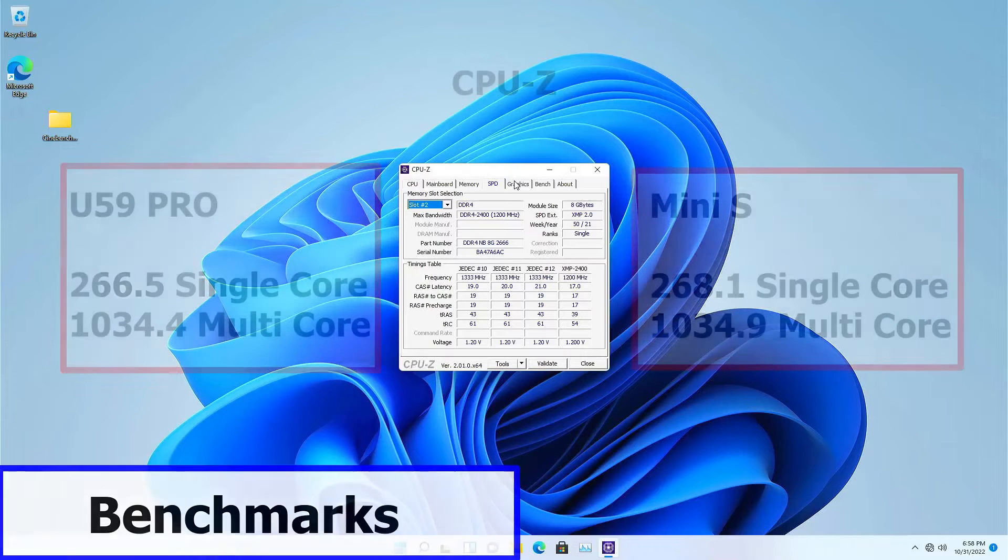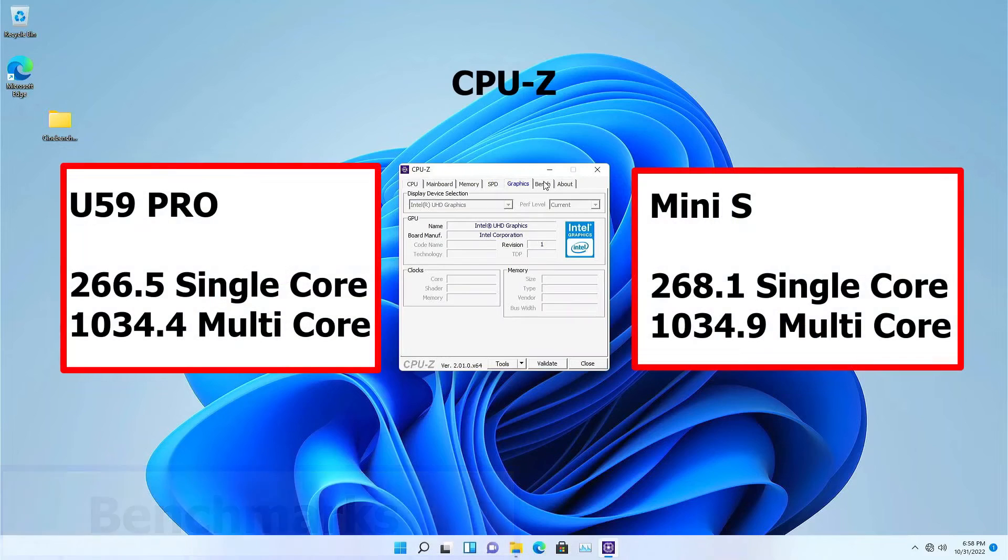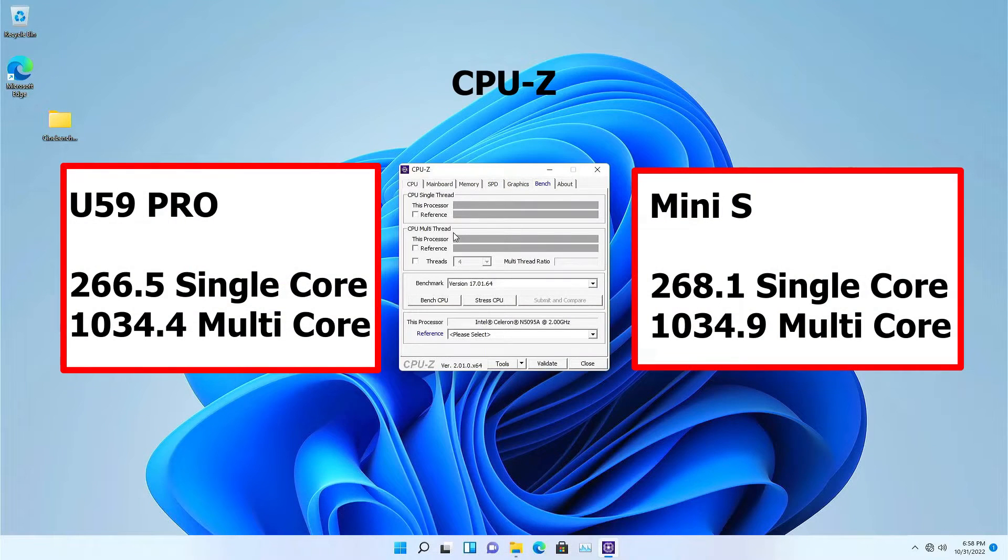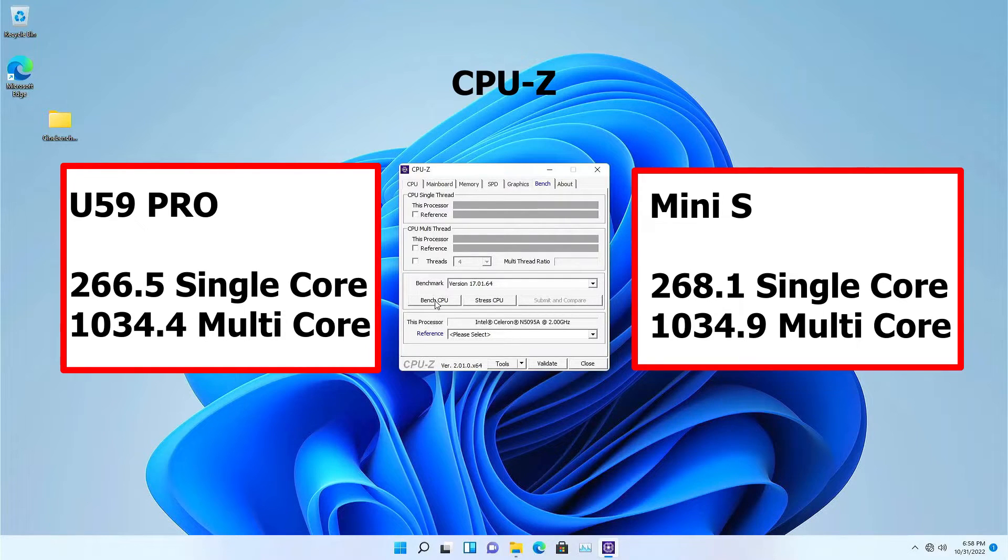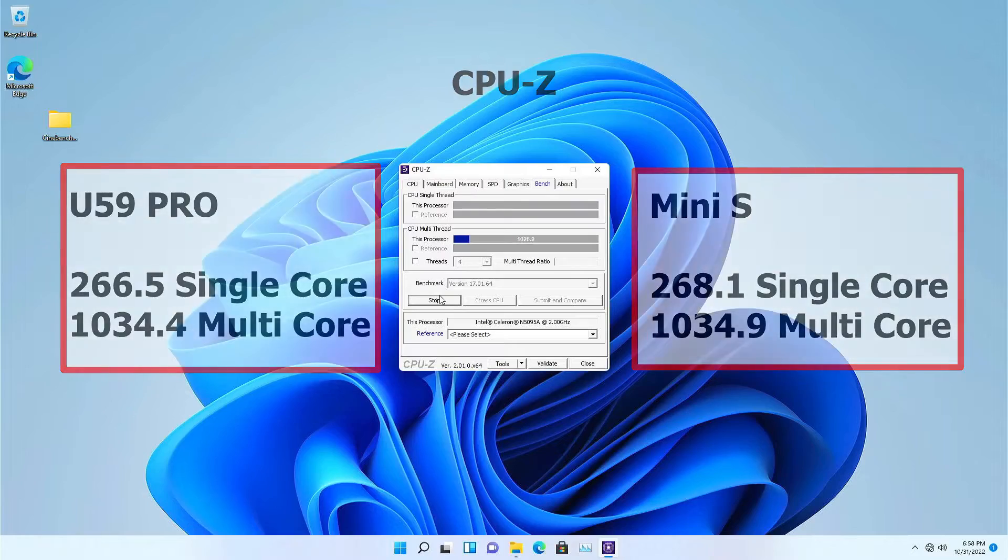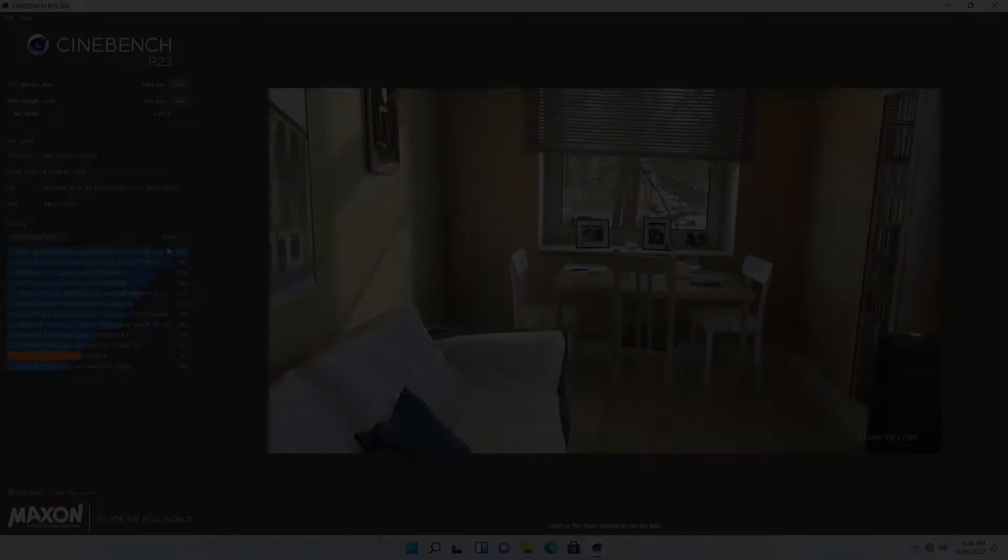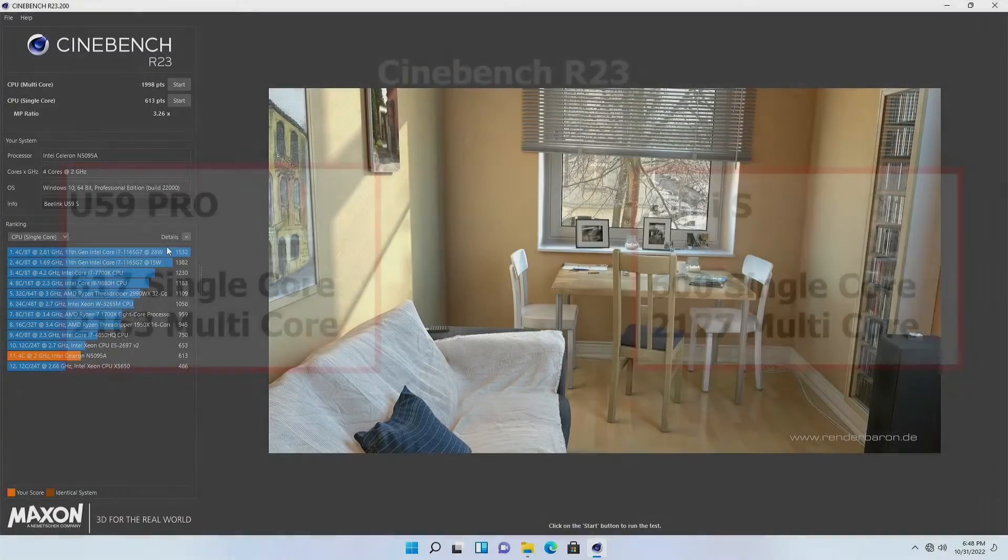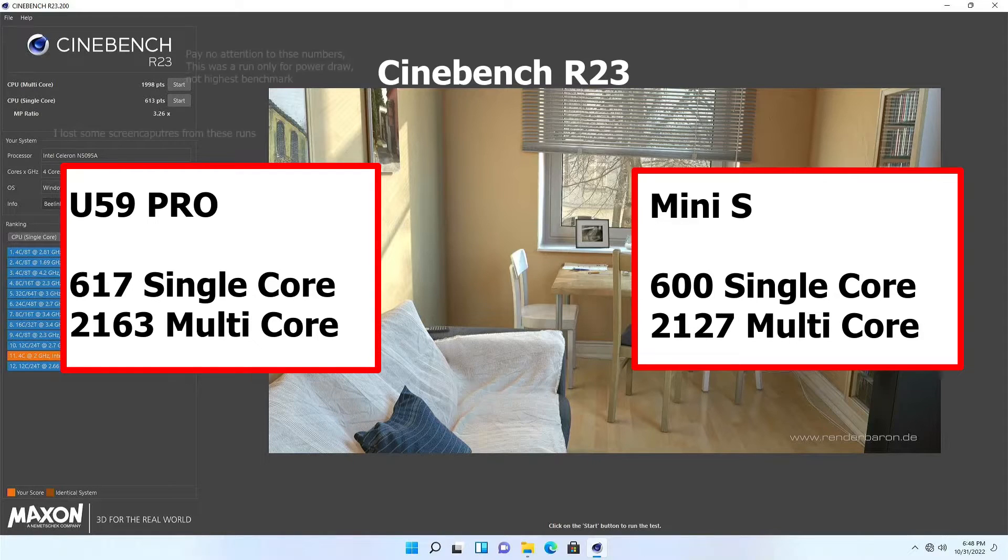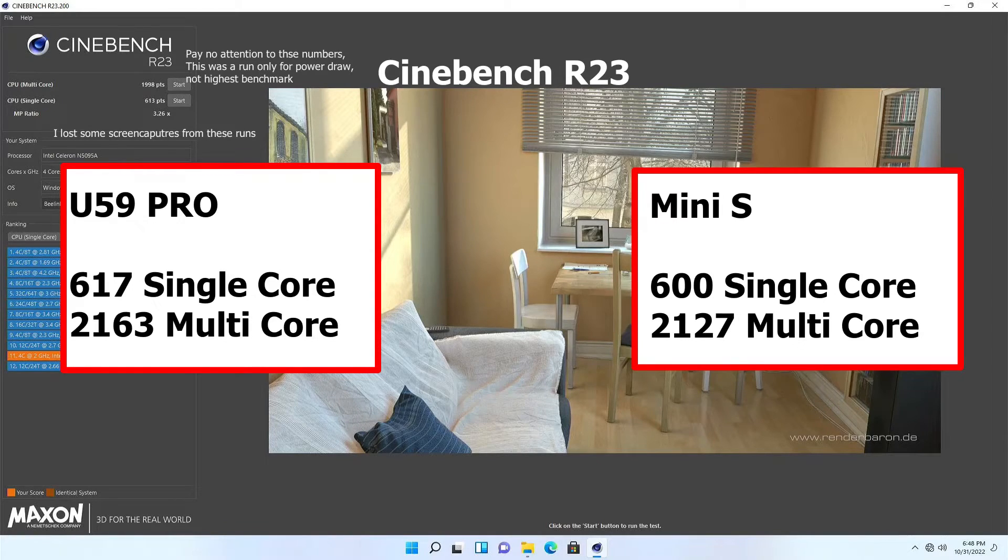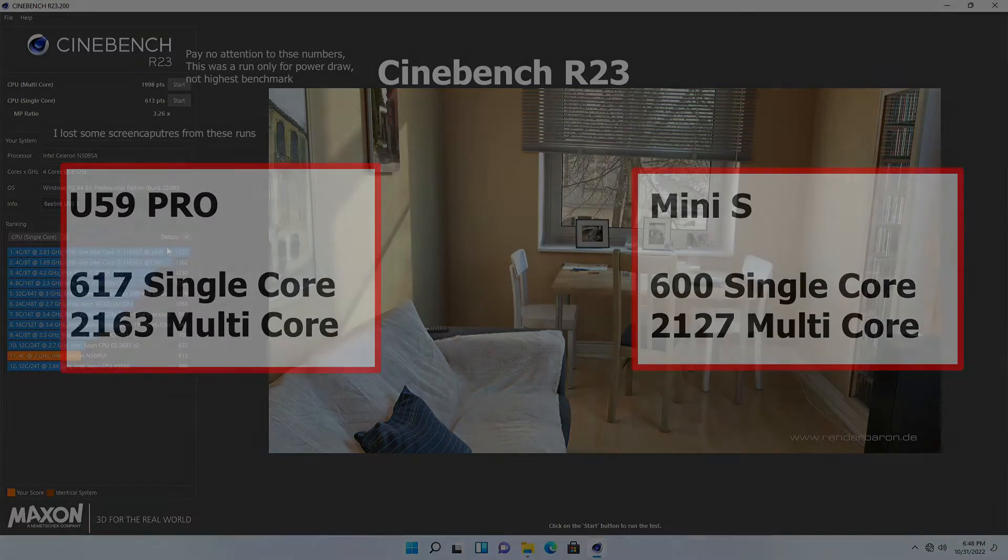CPU-Z benchmarks had the U59 Pro at 226.5 single and 1034.4 multi-core while the Mini S squeaked ahead at 268.1 and 1034.9. Cinebench R23 was a different story with the U59 pulling ahead with 617 single and 2,163 multi-core, and the Mini S achieving just shy of that with 600 single and 2,127 multi-core.